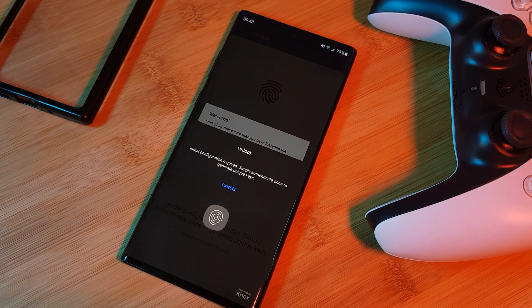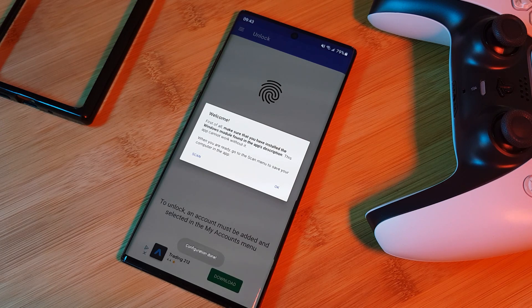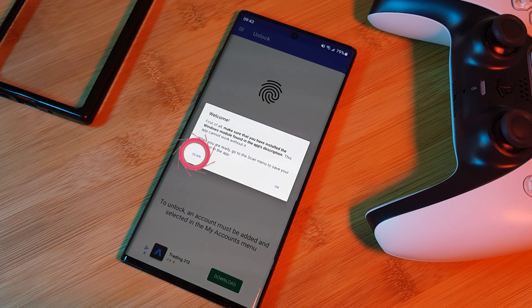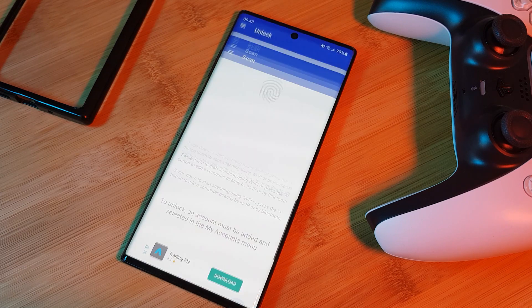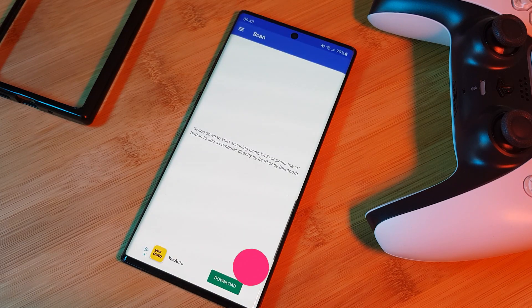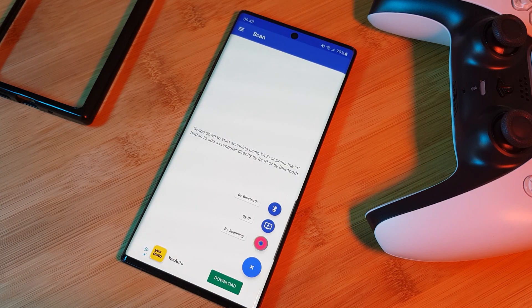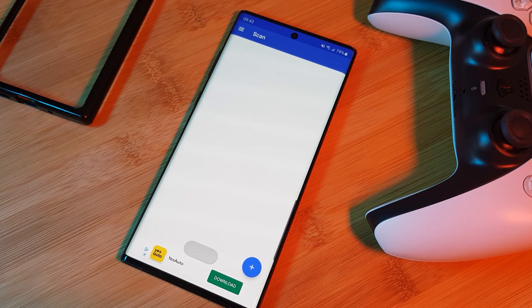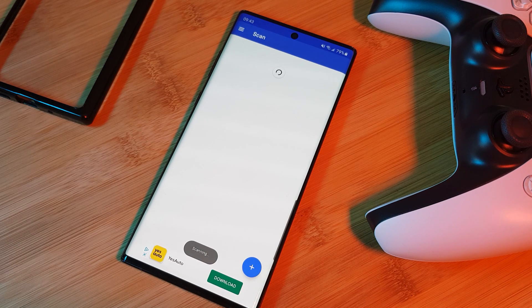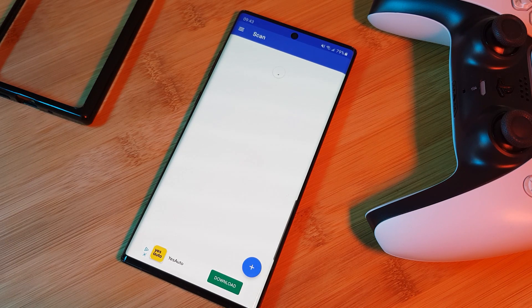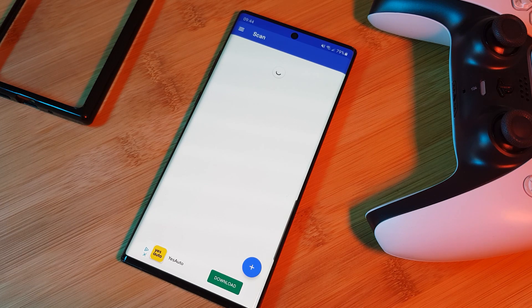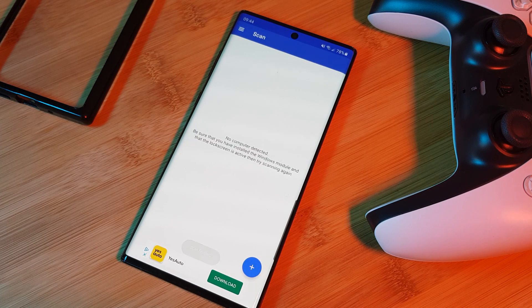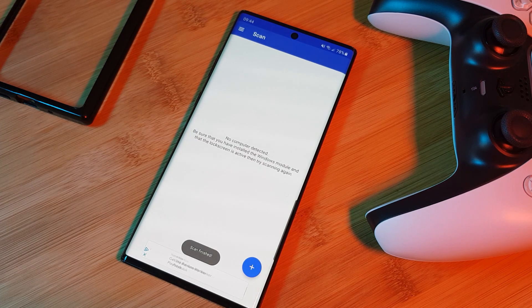After which, let's use the scan option to look for our PC. Now here you have a few different ways of connecting to your computer, however what we're going to be using is the scan option. Just give it a few seconds to complete the process and your computer name should appear on the list.